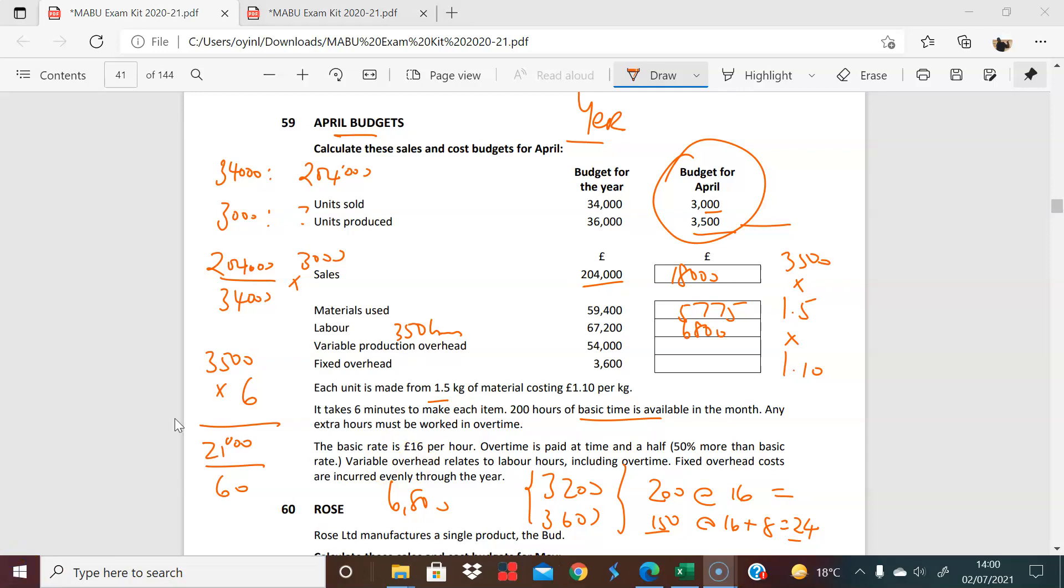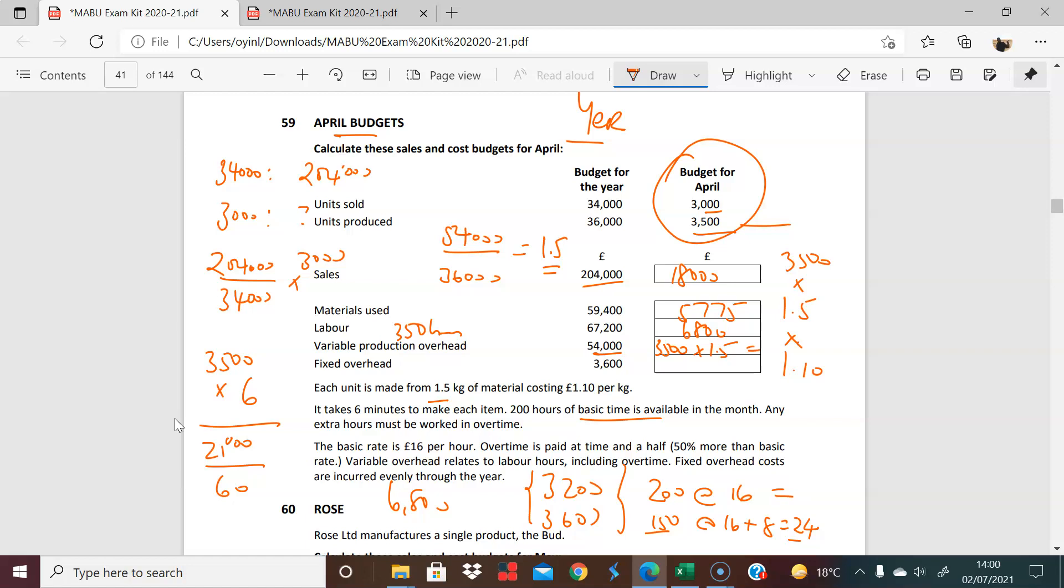So what we see is that we have a variable production overhead here of 54,000. 54,000 is the overhead for the whole year. So if you're producing 36,000 units, that's 54,000 divided by 36,000 if you're looking for the overhead absorption rate. 54,000 divided by 36,000 gives you 1.5. And at 1.5 on each unit, when we're now dealing with production of 3,500 units, we're looking at 3,500 times 1.5, which is 5,250.